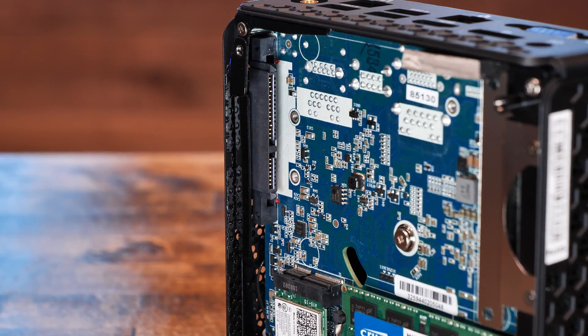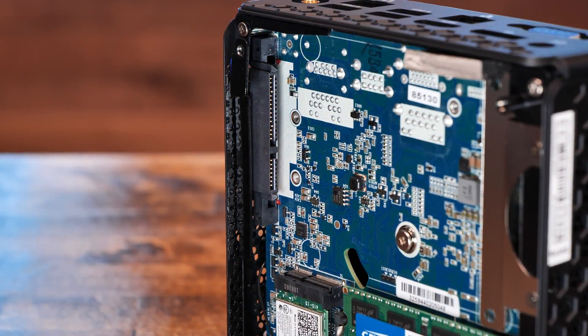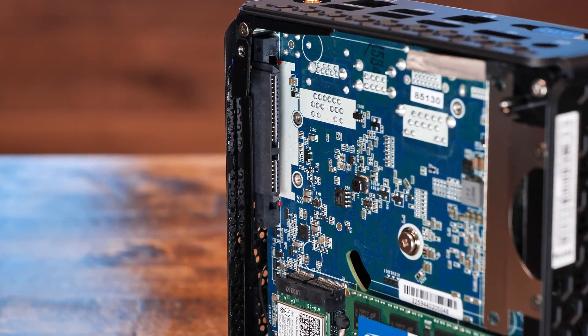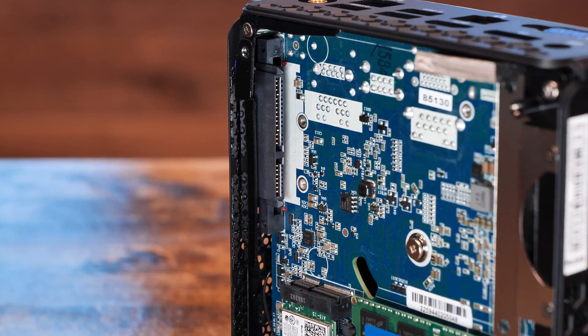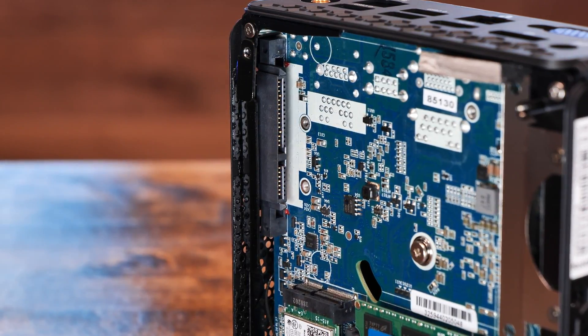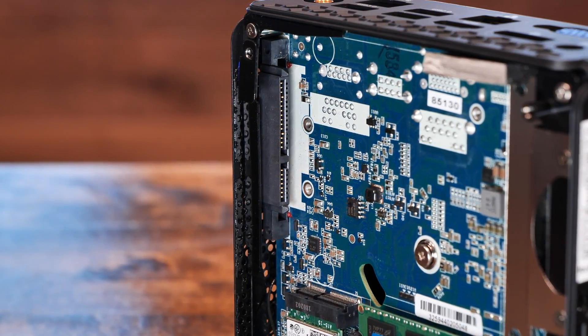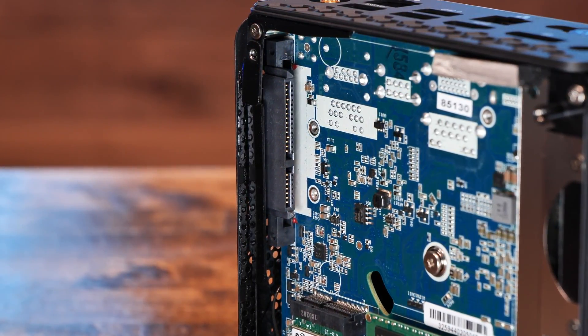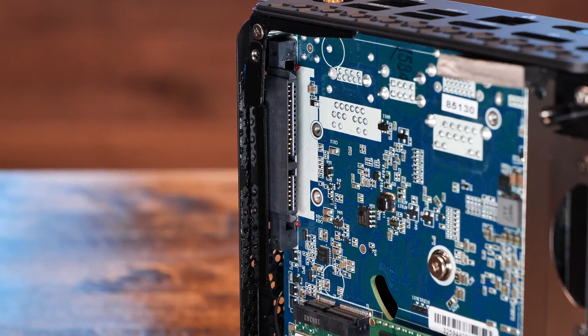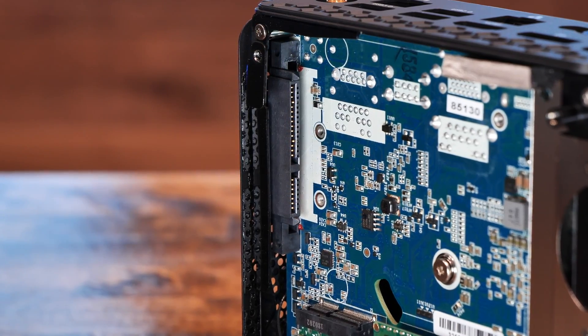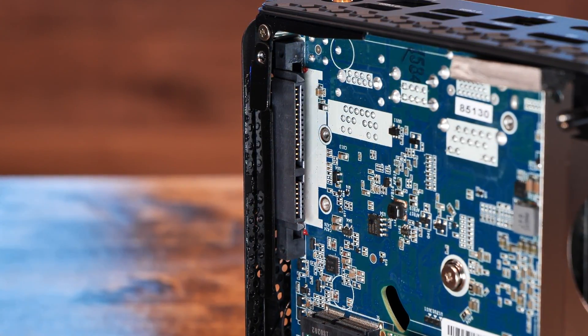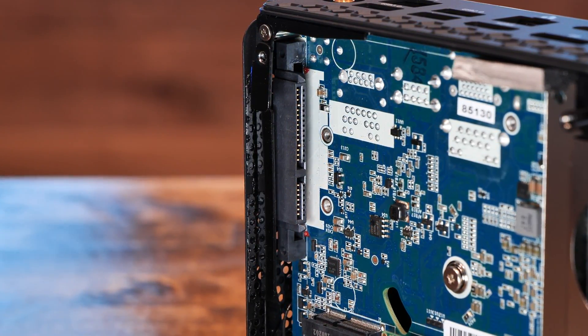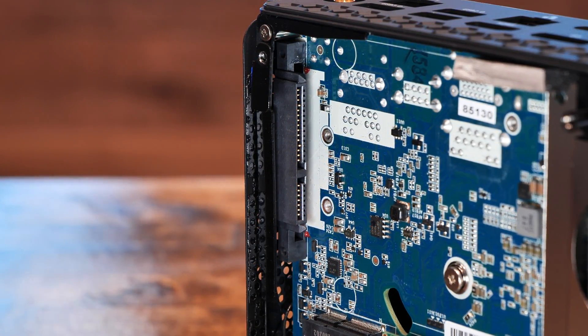And the last user serviceable part in the ZBox, on the top left, we have a 2.5-inch SATA connector for adding an additional SATA SSD to the system as well. Again, the built-in 32 gig SSD is more than enough for a pfSense install, but it's nice to see the option to add more storage if you needed it.